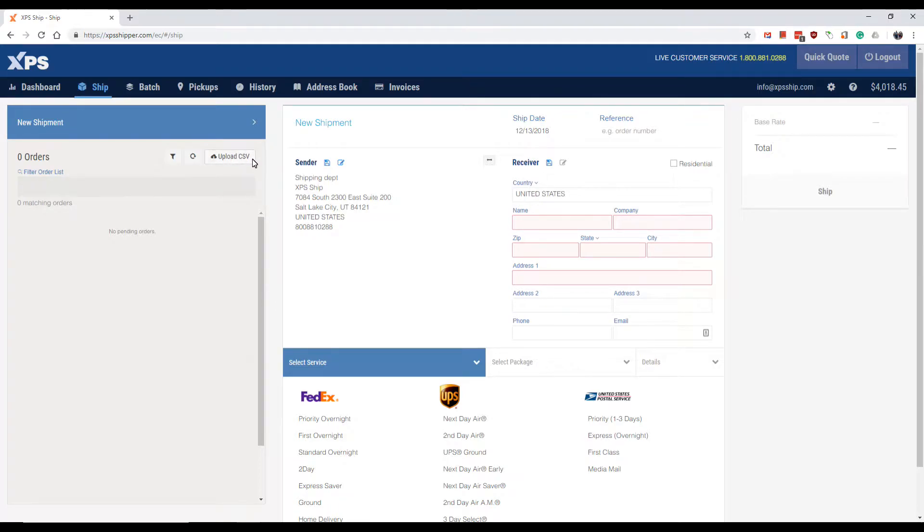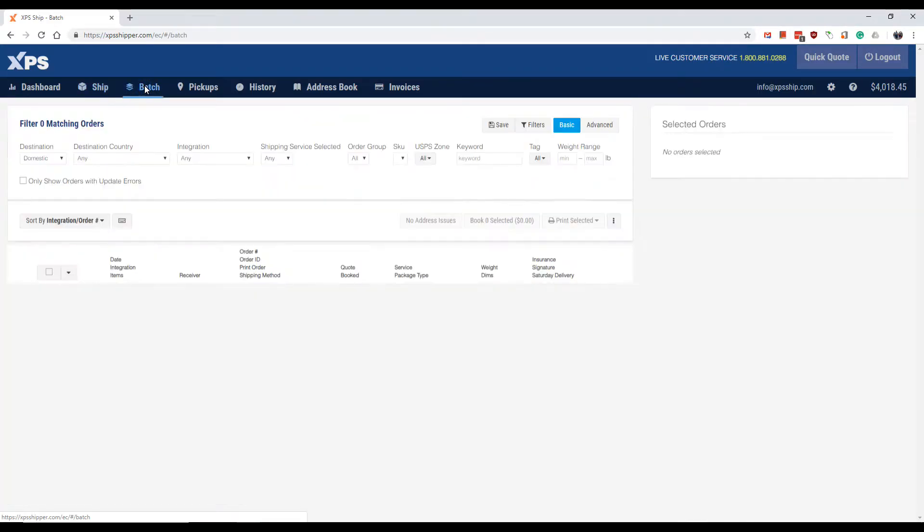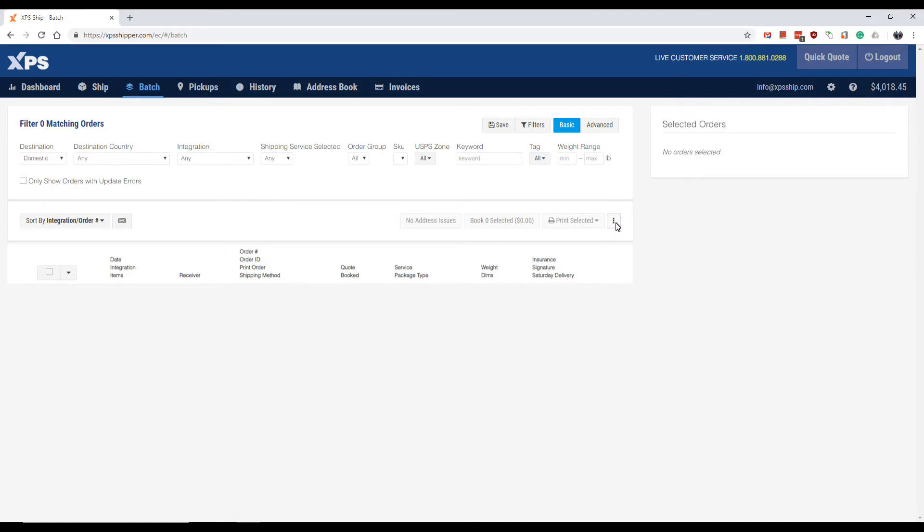The second is in the batch screen midway down towards the right-hand side. There is a menu button, three dots on top of each other. Press this and there is an upload CSV option here.